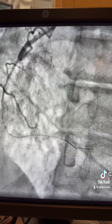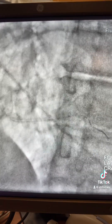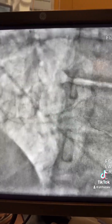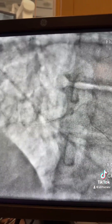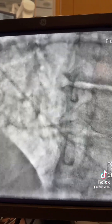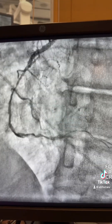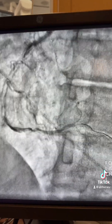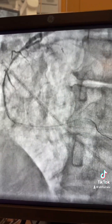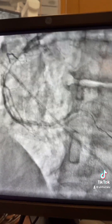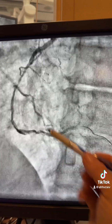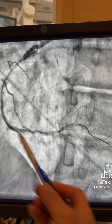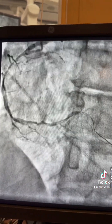We redirect the wire toward the PL and balloon the PL, so now we are ballooning the PL toward the RCA. Now you can see the true lumen. We can now stent this segment toward the RCA and cover the whole RCA.